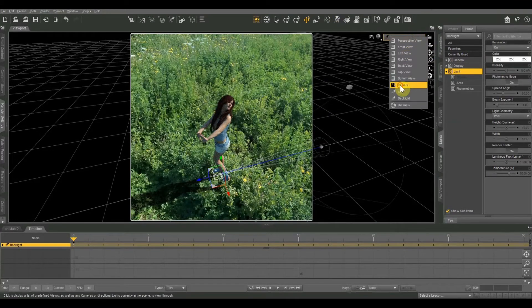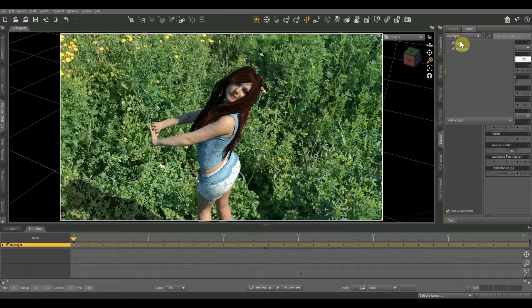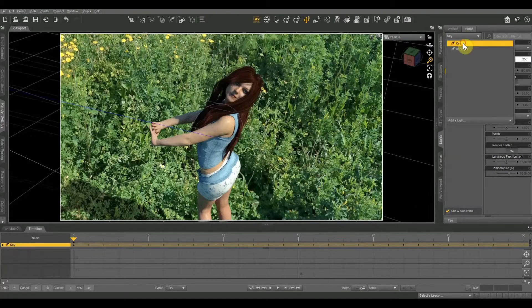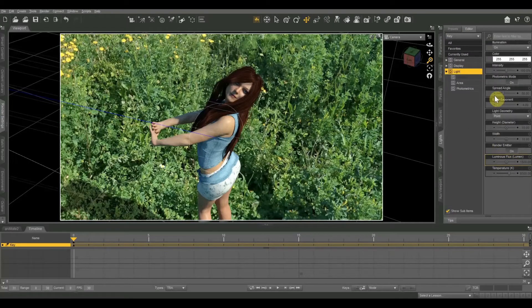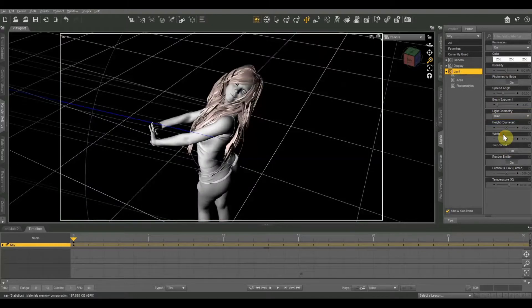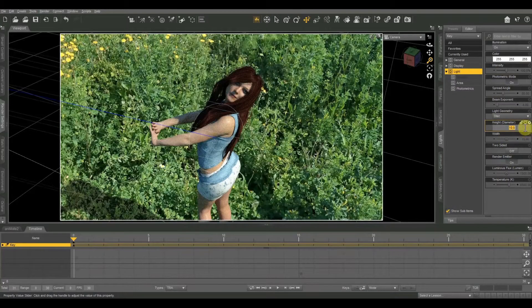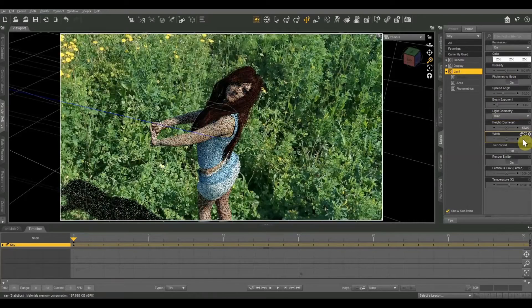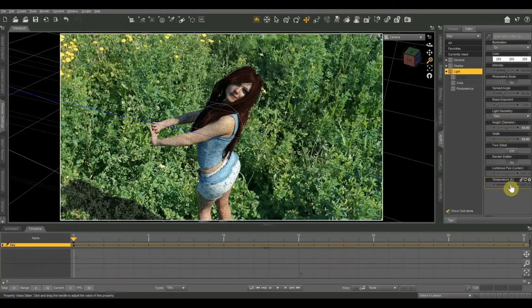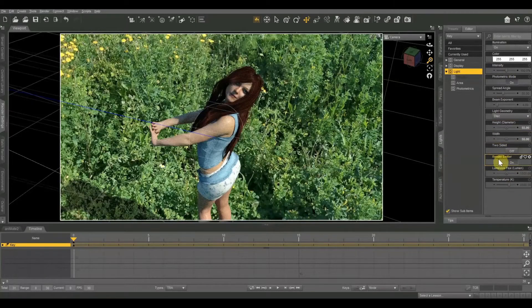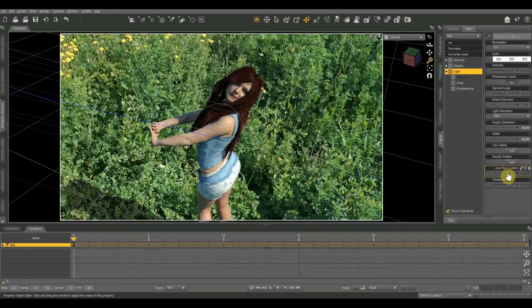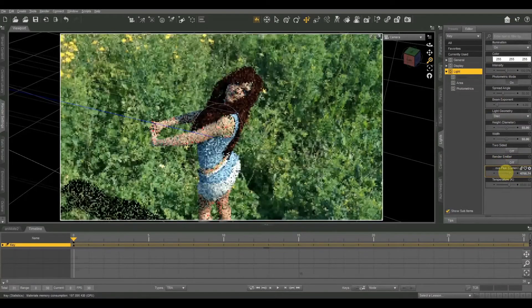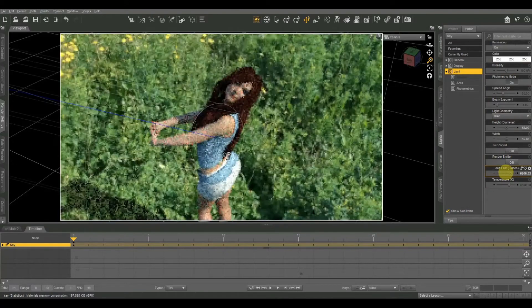Let me go back to my camera and I'm going to select my key light. Actually let me set my parameters first. I'm going to change that to disk geometry and set my height and width at 55 each. Make sure two-sided is off and render emitter is also off. And then I'm just going to start bumping up my lumens little by little until that shadow disappears.